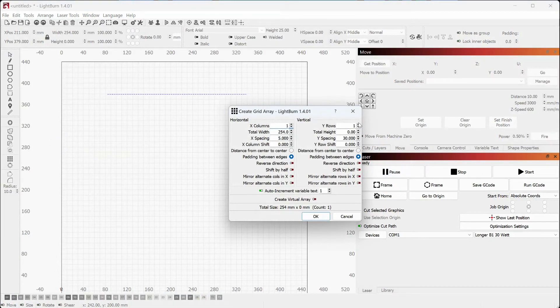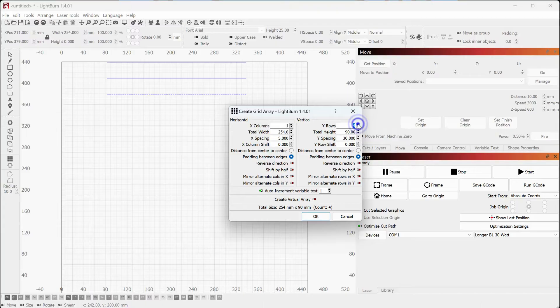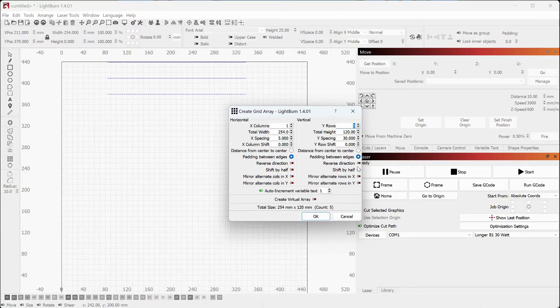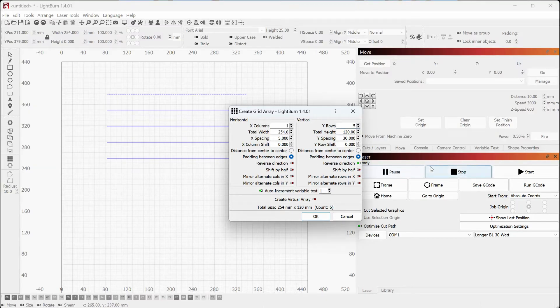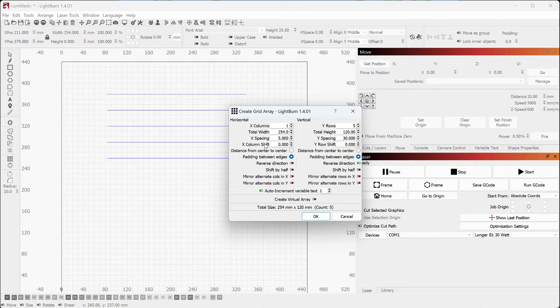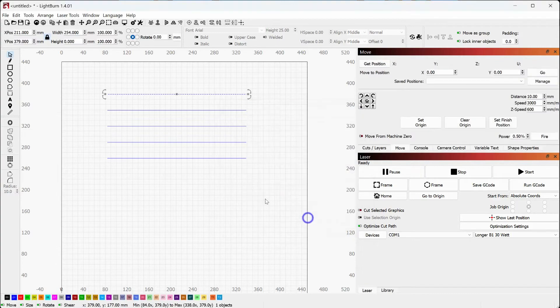I'm going to select my line and we're going to use the grid feature because I could just copy and paste these, but I want them lined up and the grid will let me do that. So we're going to go with one, two, three, four, five. We're going to reverse the direction so it's not running off the top. I've got five lines. I think 30 millimeters should be good for the spacing. I'm going to hit okay.